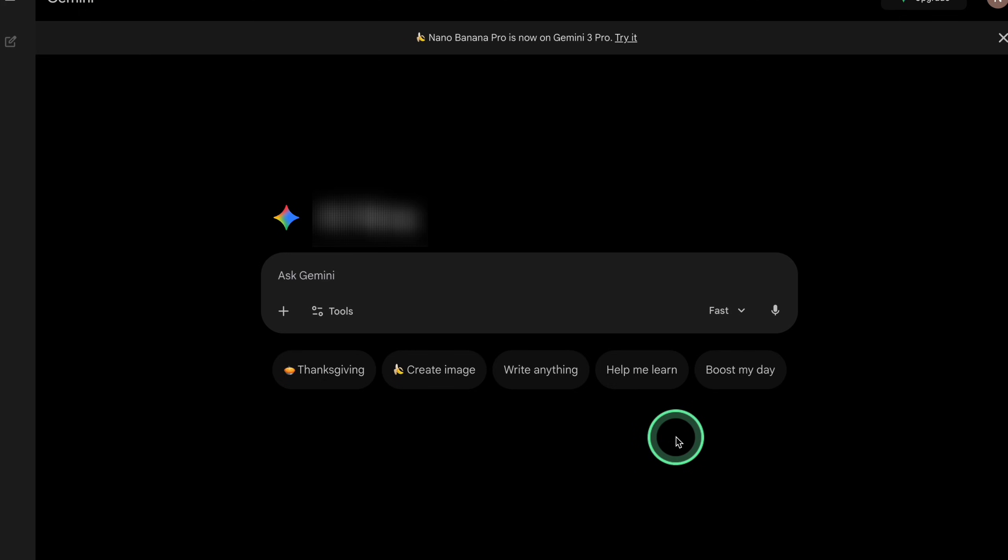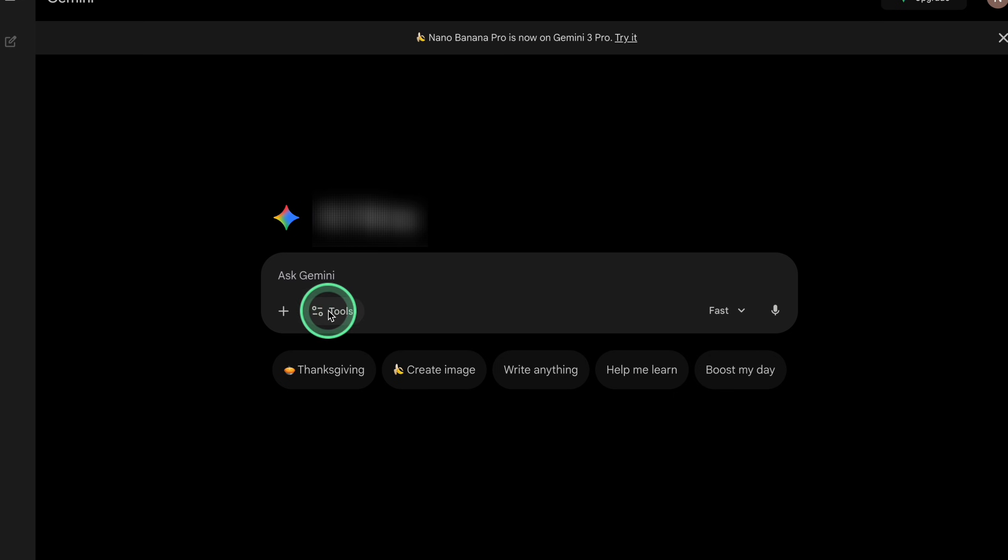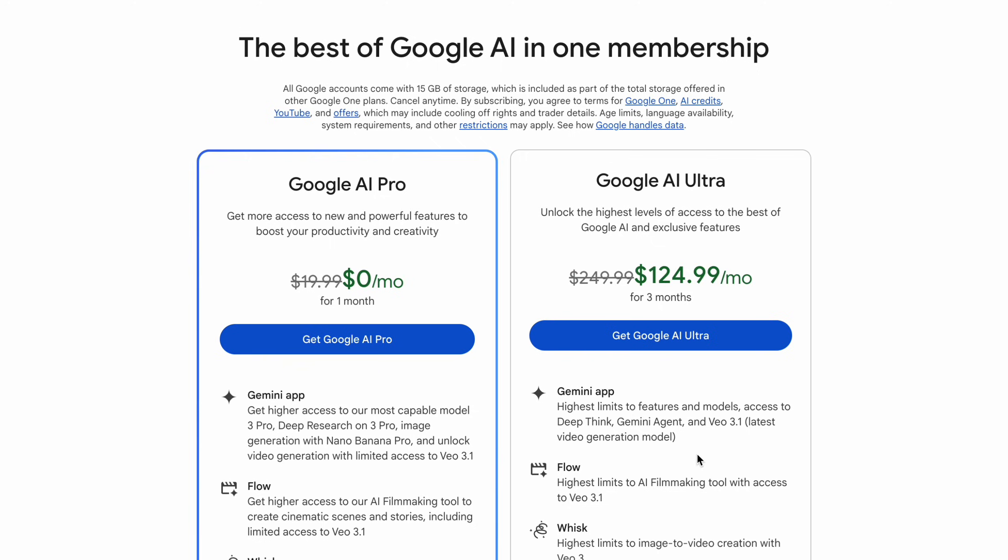Alright, let's start with the first method, the official Veo door inside Gemini. Right now, Veo video does not exist on the completely free Gemini tier. To see the Veo video button, you need Google AI Pro or Ultra. So first, let's turn that on.